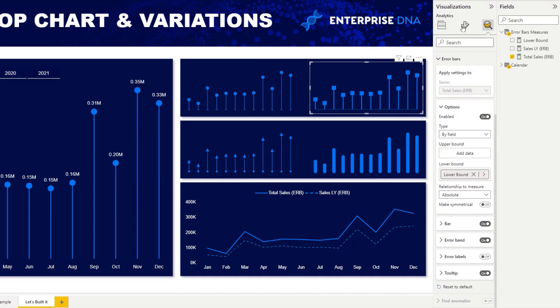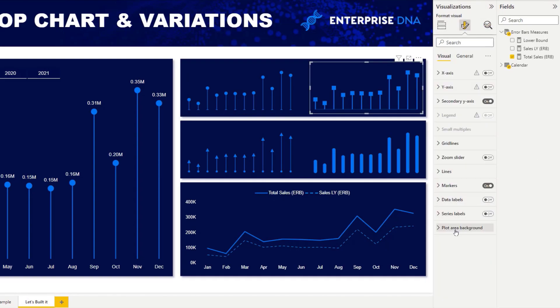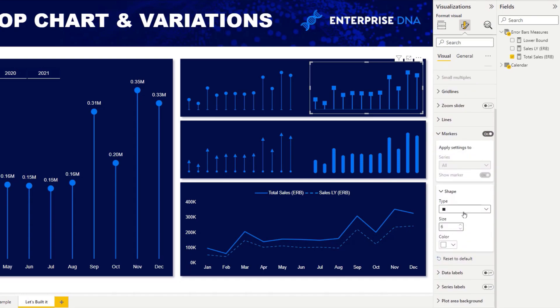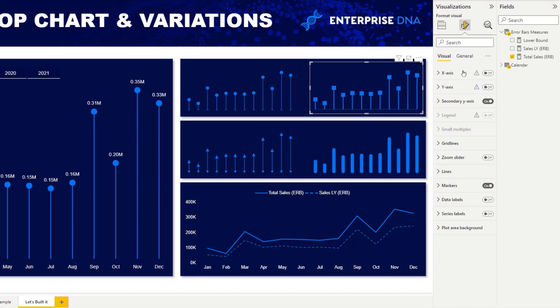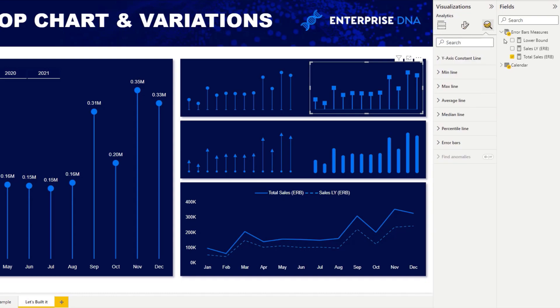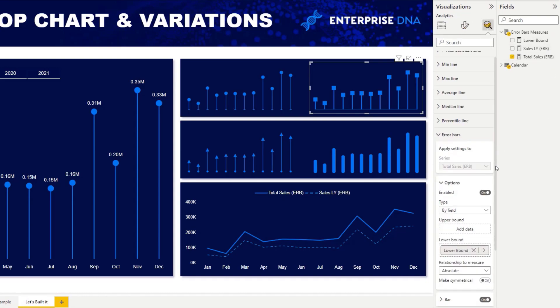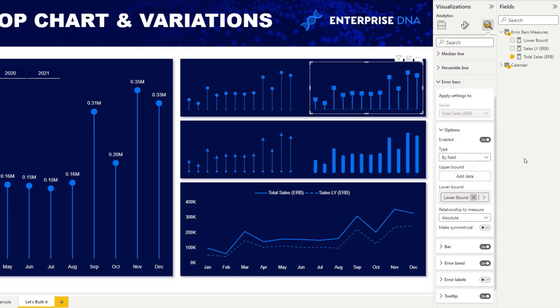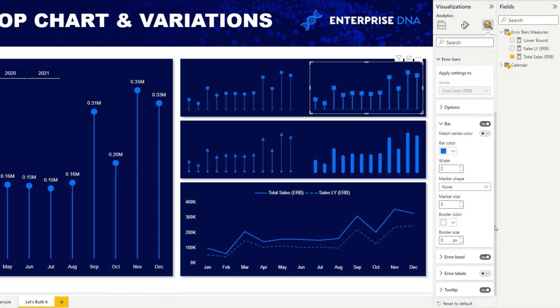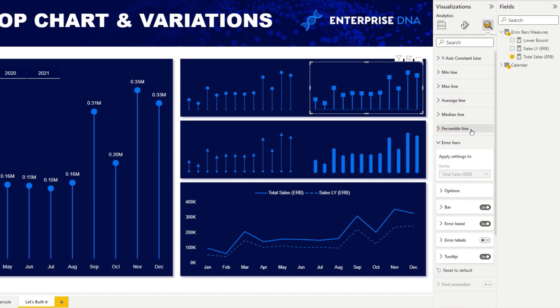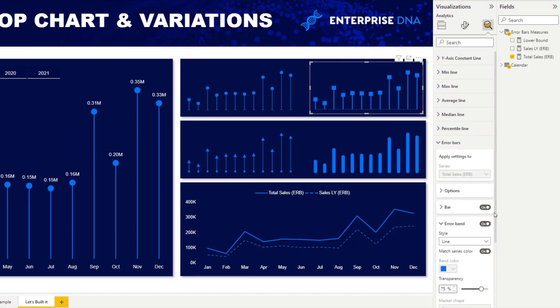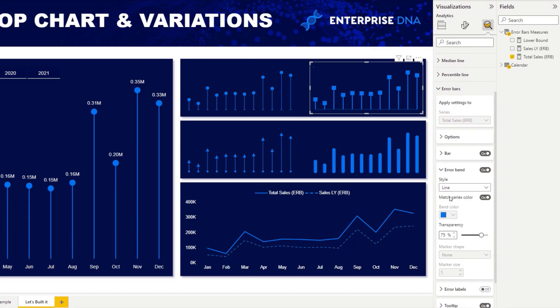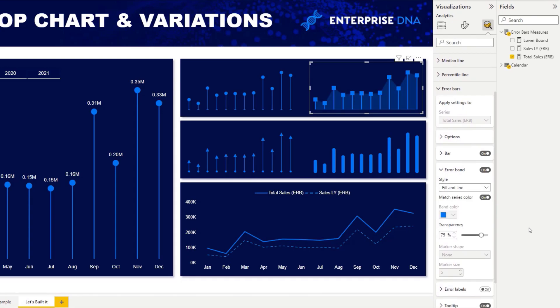For this one, in the format pane, in the marker, we change the circle to the square. In the error bar, again, we add our lower bound, the measure. In the bar, we do nothing, but we add this line that you can see there by going to the error bar. The error bar allows you to use a fill or a line. On this occasion, I use just a line. We add 75% transparency.